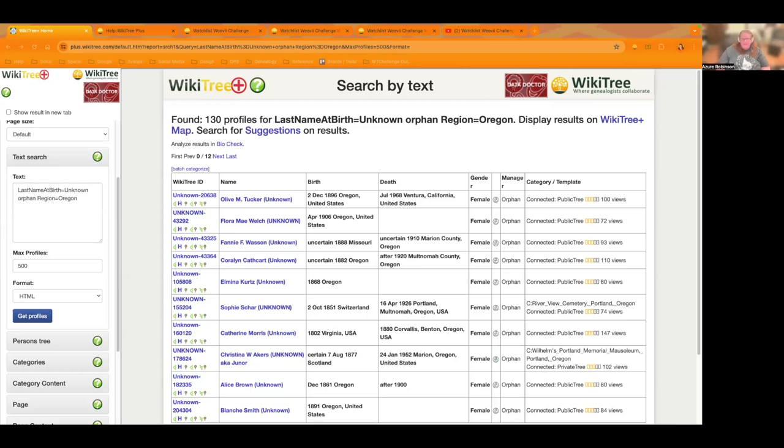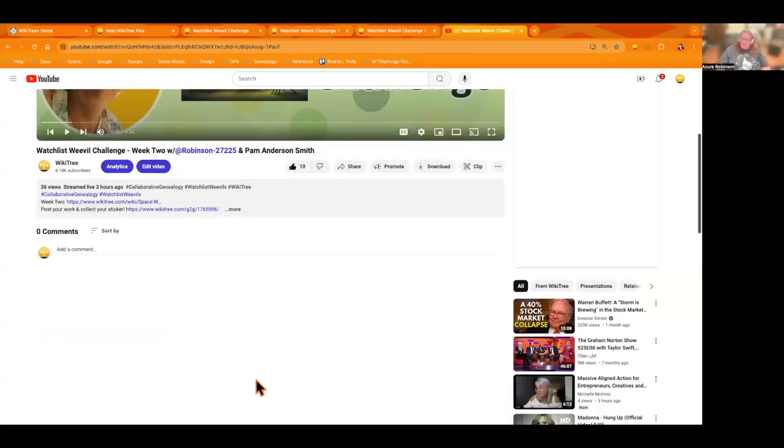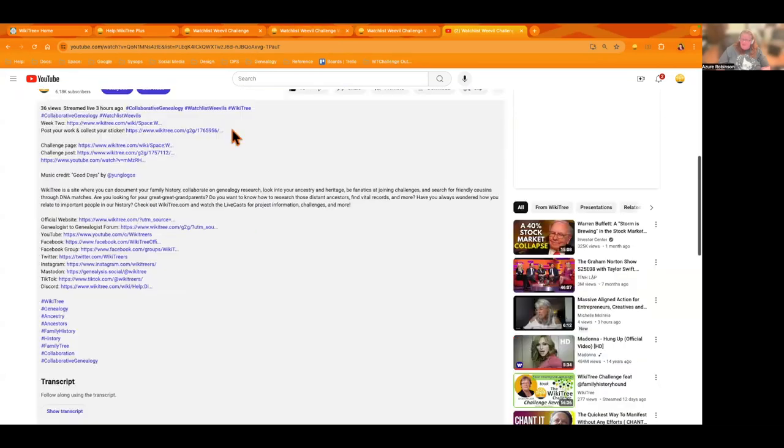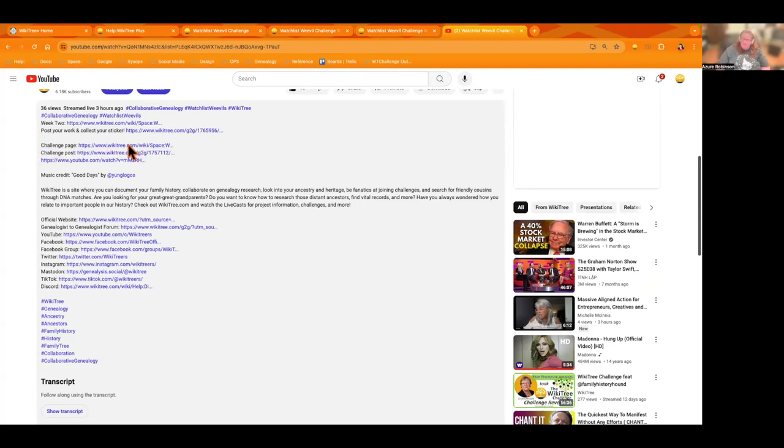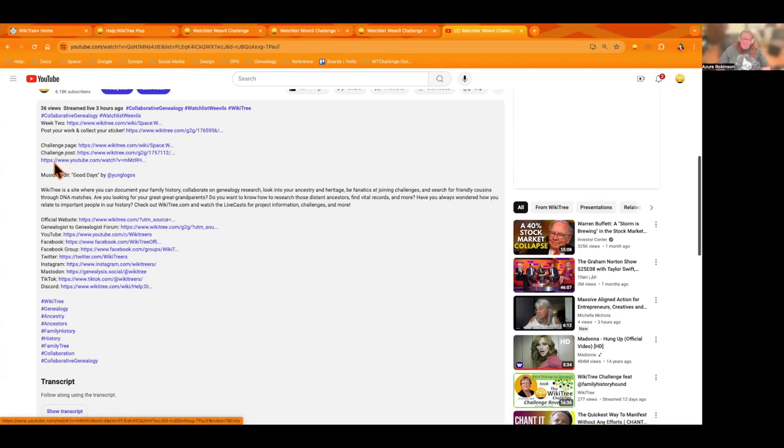If you don't know what the watch list weevil challenge is, go ahead and go to the video description for this video that you're watching right now. We'll have the links for the main challenge page linked here under challenge page, the main post for you to join the challenge if you haven't already is there, and then the week one video is linked there as well.